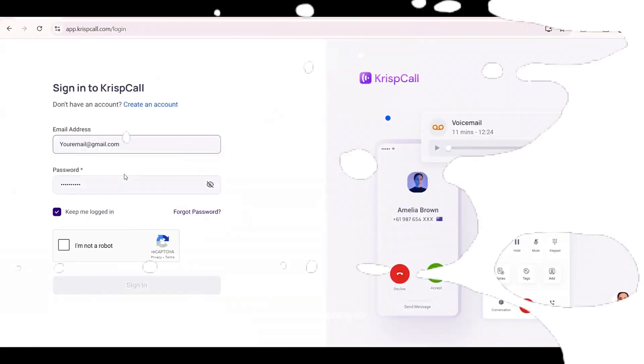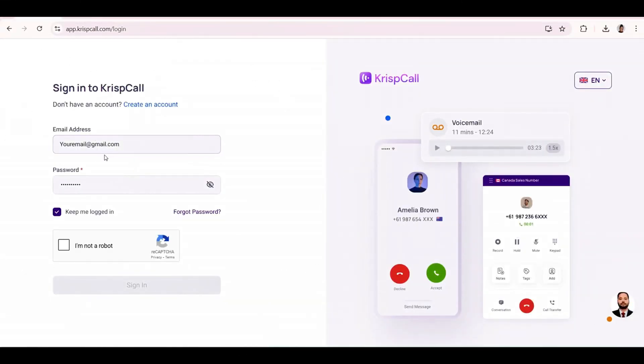Regardless of the number of teams you have, all you need to do is add them. In fact, why am I talking too much? Let me just show you how to work with KrispCall. Link to KrispCall will be in the description box. Click on it and let's get into it.